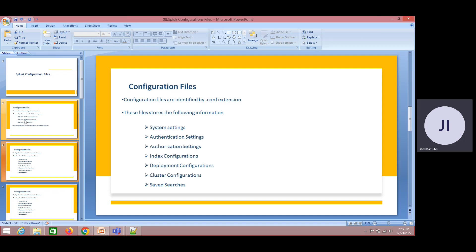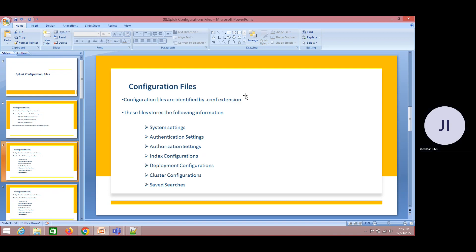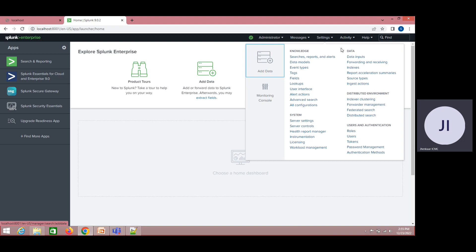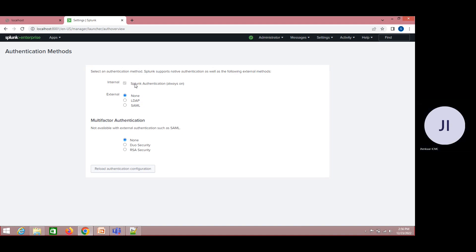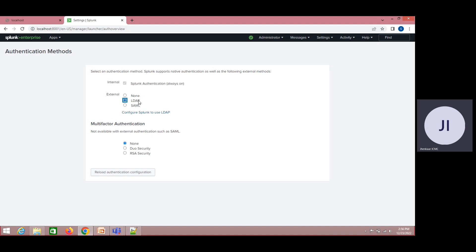Coming to our configuration files — each and every configuration file in Splunk is identified with a .conf extension. Most of the changes we do include system settings and authentication solutions. We can have some kind of LDAP authentication. Here you have options called authentication methods. We will discuss creation of roles and users and different authentication techniques in detail.